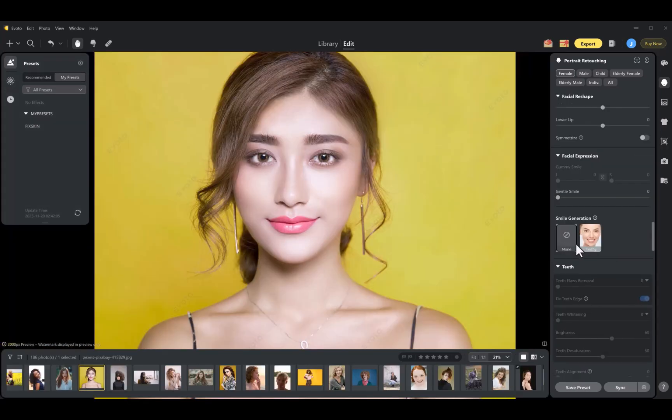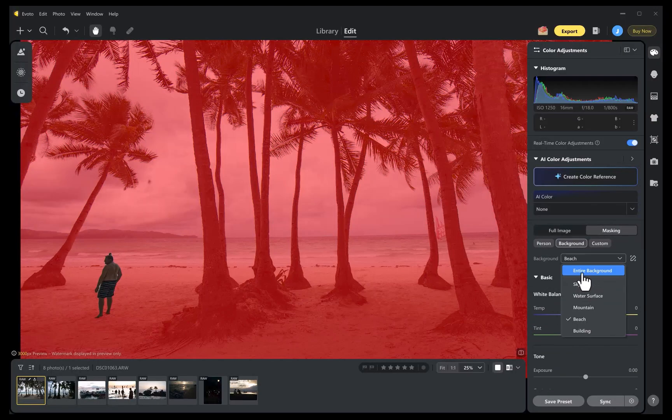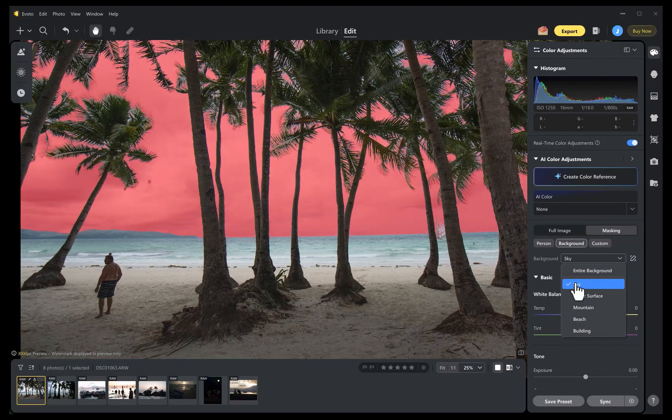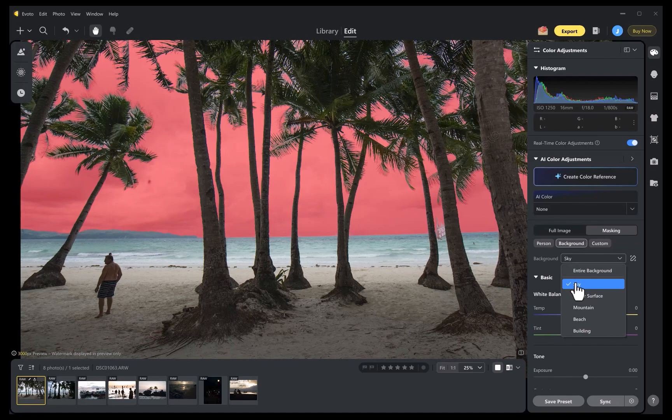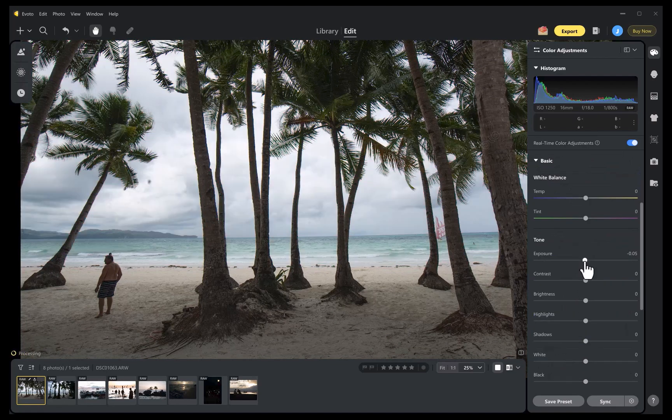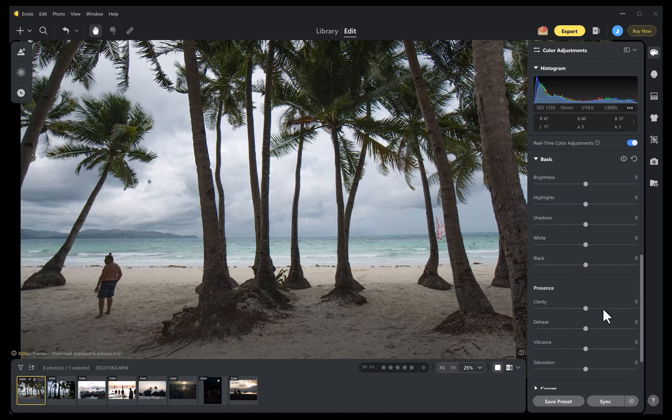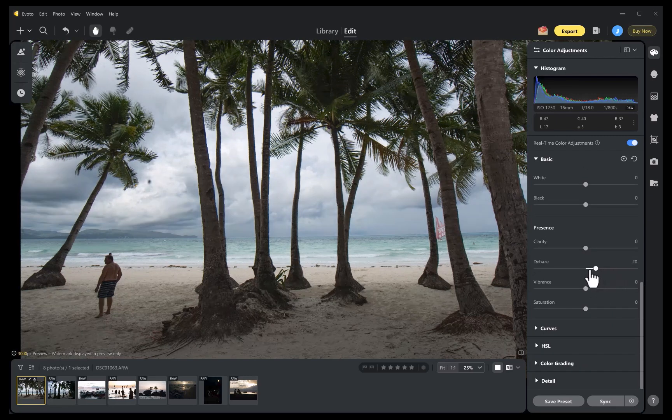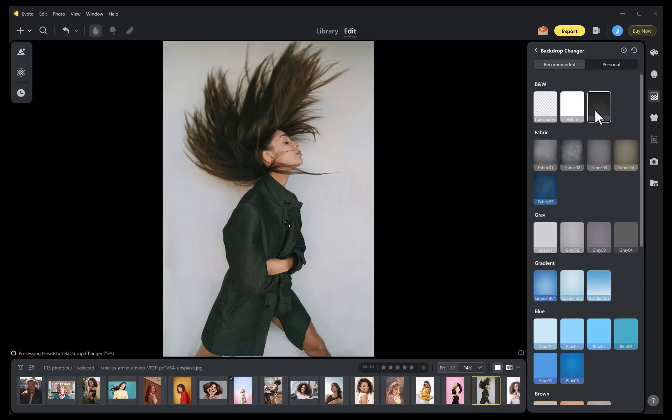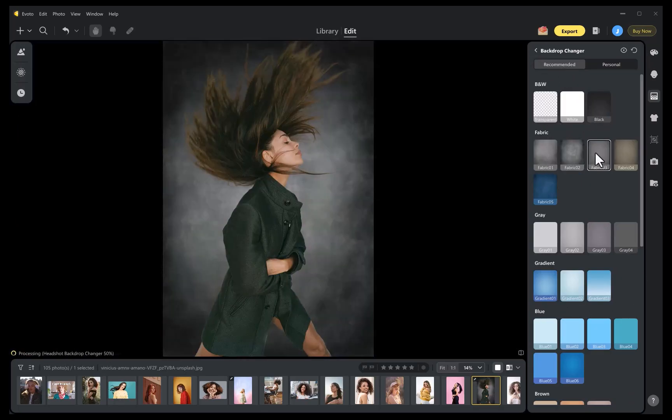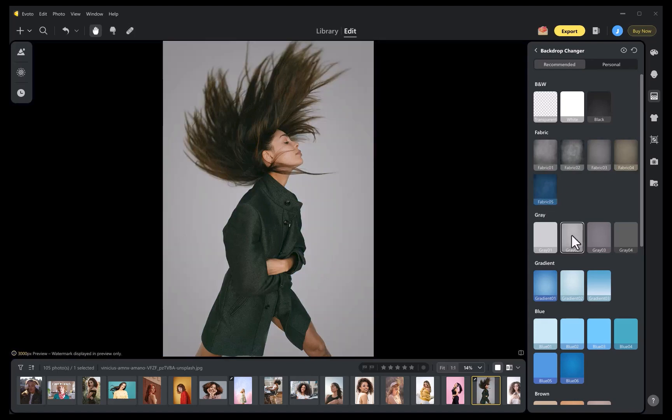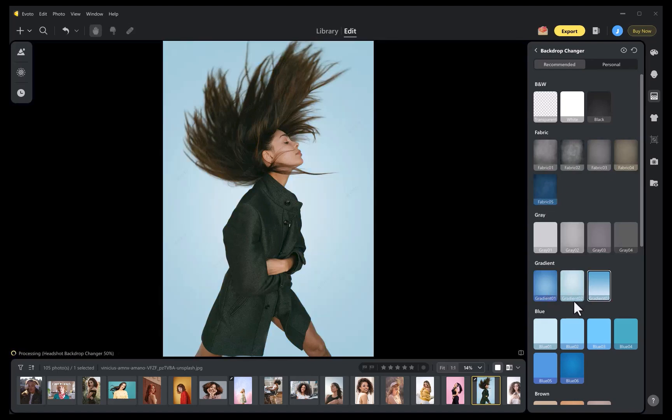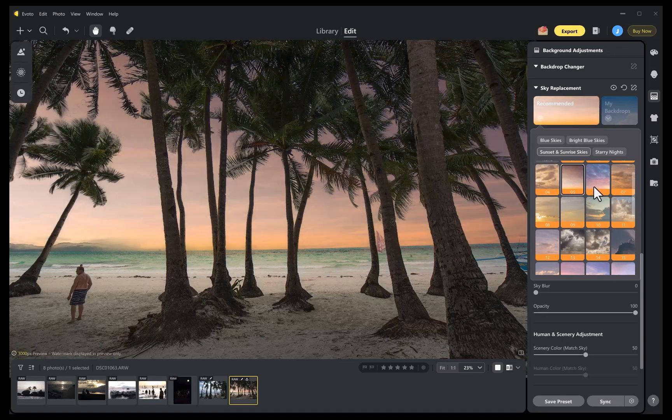Second, Evoto offers high-quality automated masking of landscape elements like sky and water, something Capture One simply doesn't support. And this makes it ideal for batch processing portraits with environmental backgrounds. And third, Evoto includes built-in high-quality background and sky replacement, which streamlines your workflow further by eliminating the need to switch apps or pay for an extra subscription.